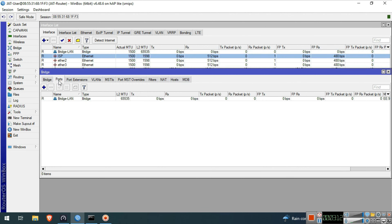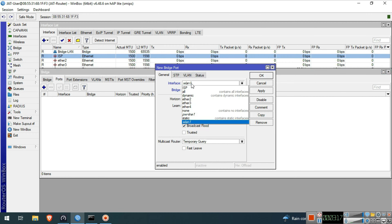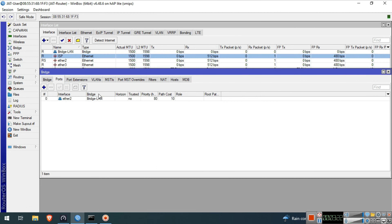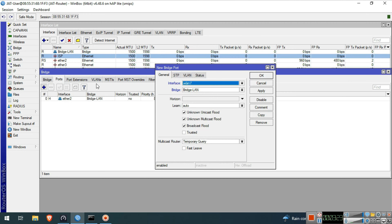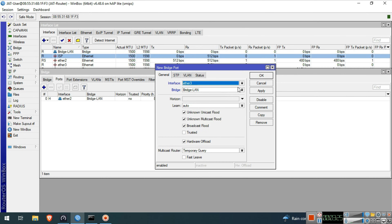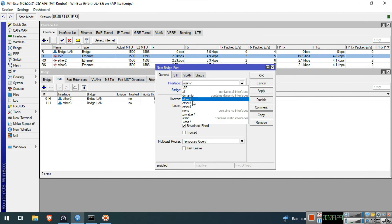Go to the Ports tab. Click Plus. Select an interface — select Ether 2, then select the bridge. Click OK. Do it again for Ether 3, Ether 4, and WLAN 1.